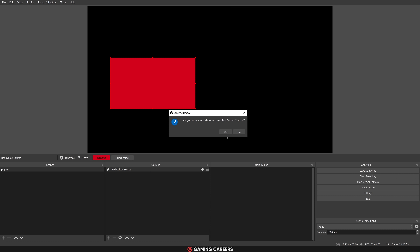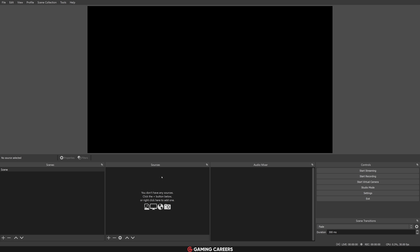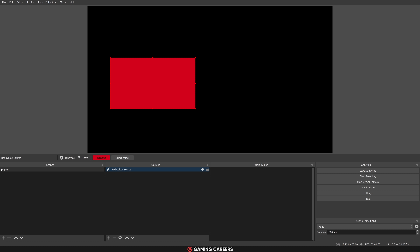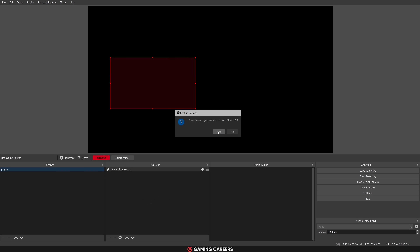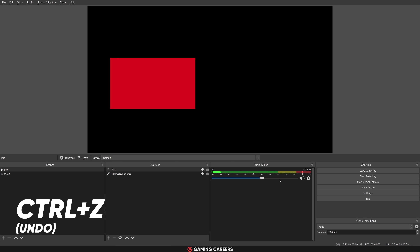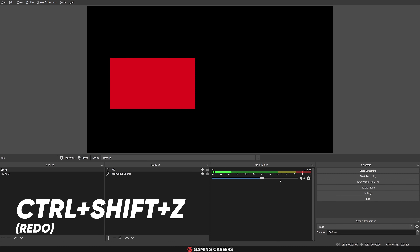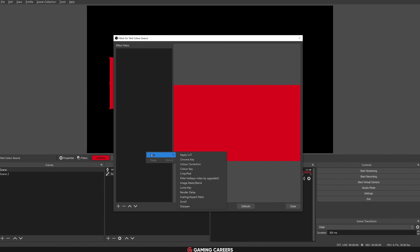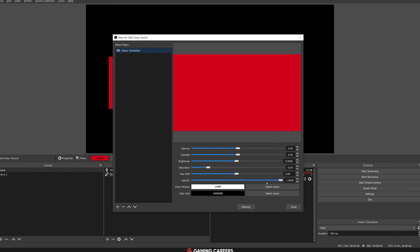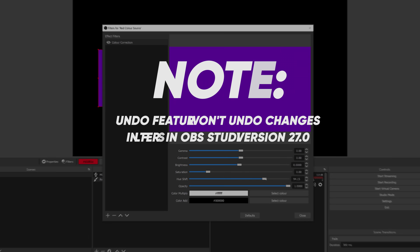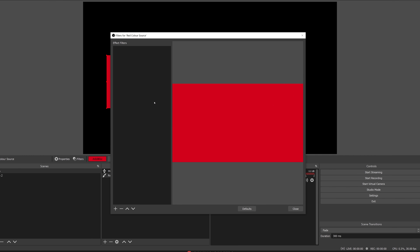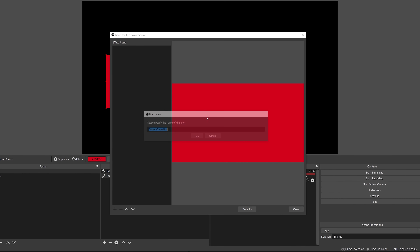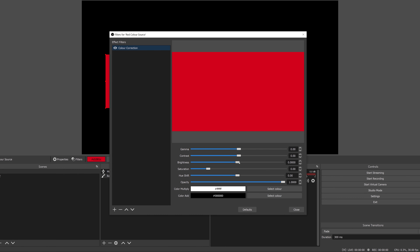This doesn't just apply to moving or resizing sources in the preview. You can undo any action that affects the preview — adding or deleting sources, adding or deleting scenes, changing audio levels, adding or deleting filters. Essentially any change that affects the preview can now be undone. Some things aren't yet supported, like changing a setting inside a filter, but over the past month of testing, they've been adding more areas where undo works, so filter settings being undoable should come in the near future.